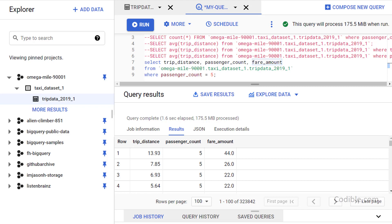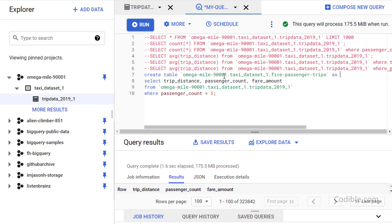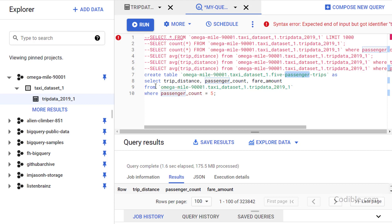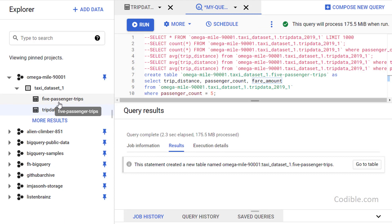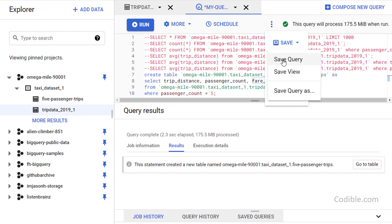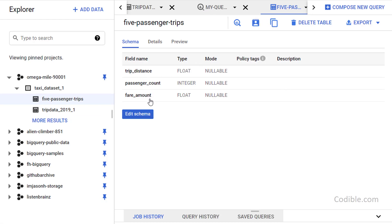Now I'd like to save this result as a new table. I'll add a line before: CREATE TABLE [project_name].taxi_dataset_1.five_passenger_trips AS, followed by the same SELECT query as before. Running that creates a new table called five_passenger_trips. I'll save this query, then open the new table — it only has three columns: trip_distance, passenger_count, and fare_amount, and the preview confirms all passenger count values are 5.